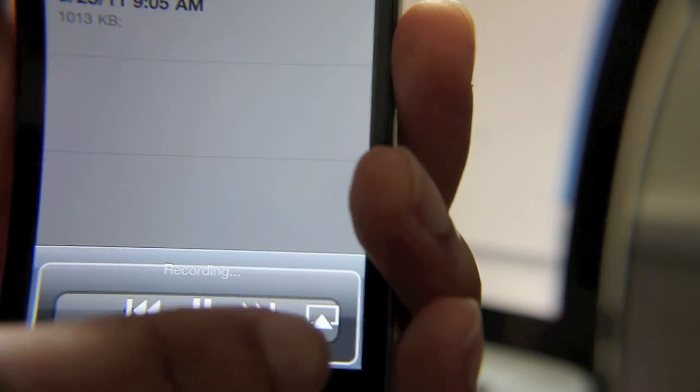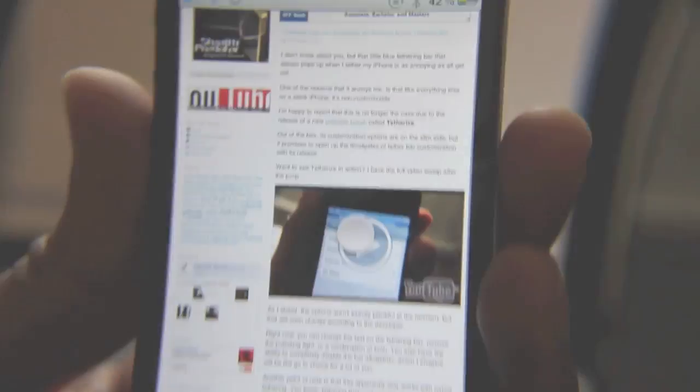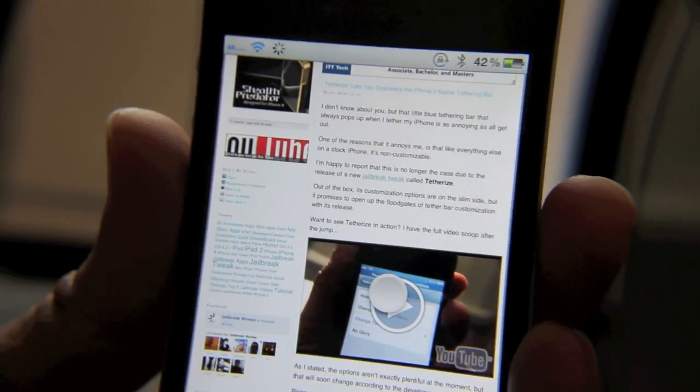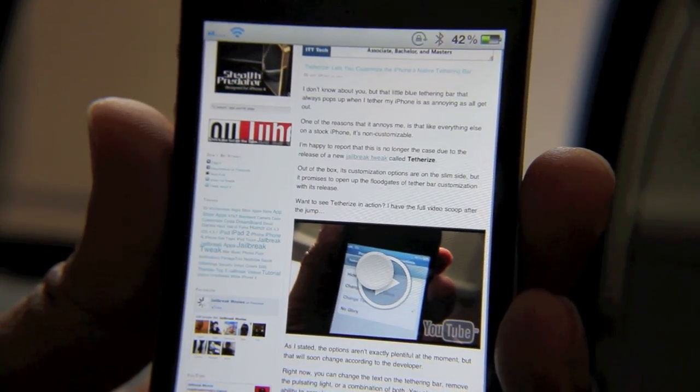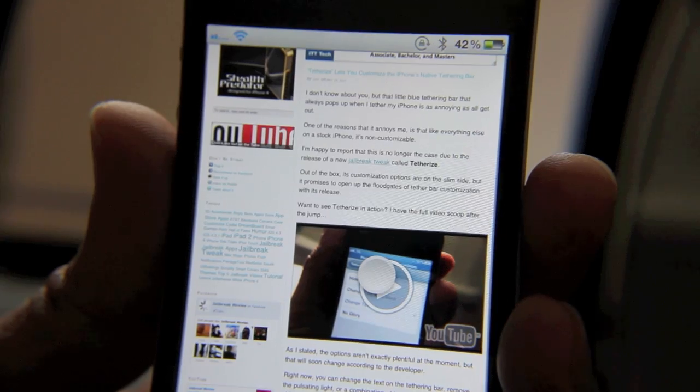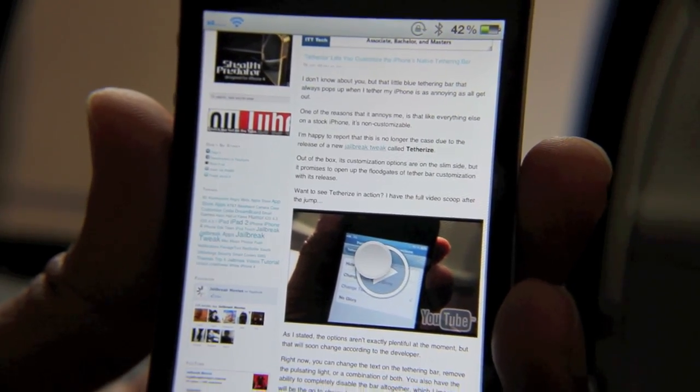of course you can put this out over AirPlay too. Once again, folks, this is Display Recorder—a highly recommended app, one of the best jailbreak apps you're going to find on the Cydia store. Let me know what you think about it. This is Jeff with Jailbreak Movies.